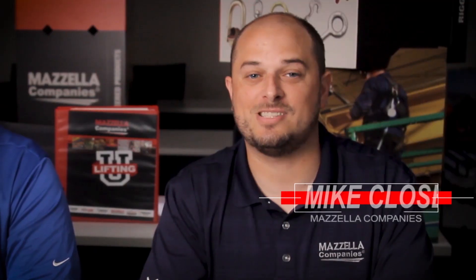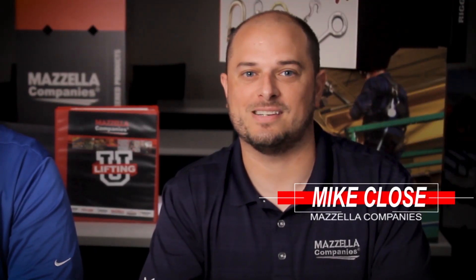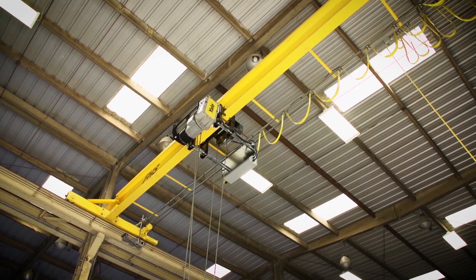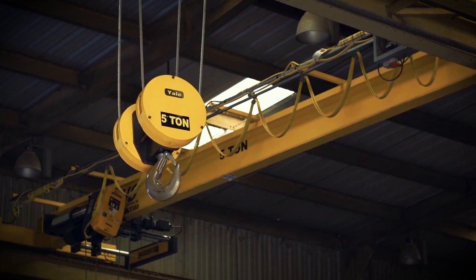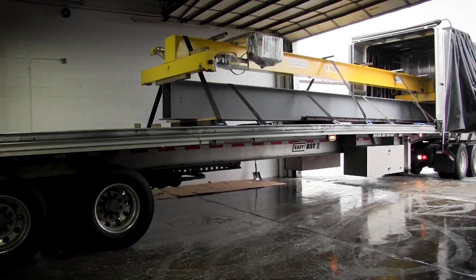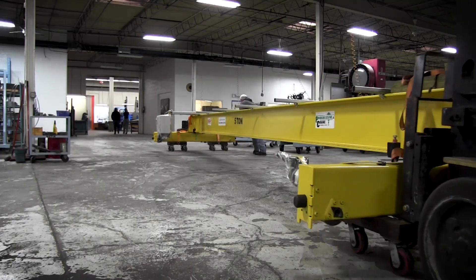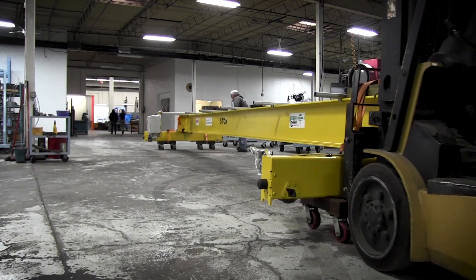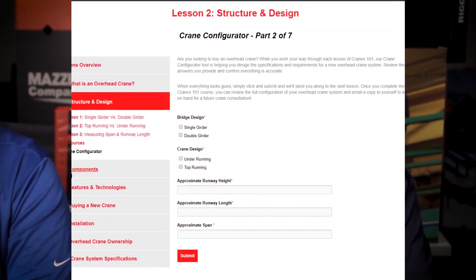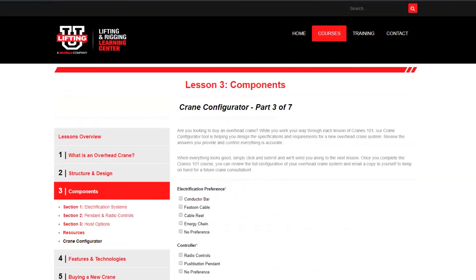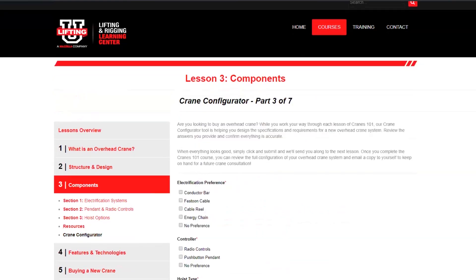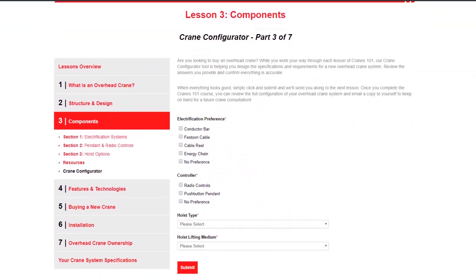So what we did is we put seven lessons together that covered the basics of owning an overhead crane, the features and technologies that exist in overhead crane systems, the process of buying a crane from your first consultation all the way through to installation, and then what to know about your overhead crane once you actually own the system, how to maintain it, and any hidden costs that may be associated with it. At the end of each lesson you'll see a section titled crane configurator where you can start designing your very own crane system.